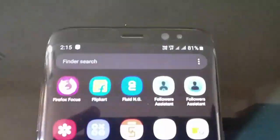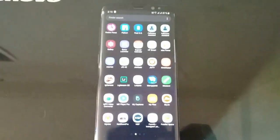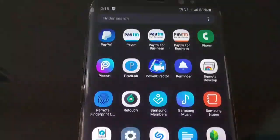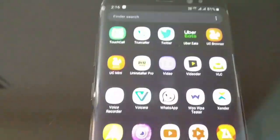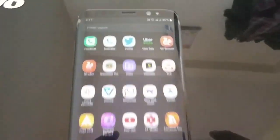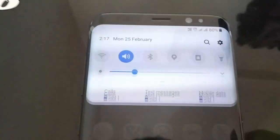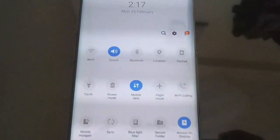This is the home screen. There is a change in the navigation buttons and a change in some icons. There is also a major change in the notification bar, which is based on One UI of Samsung.